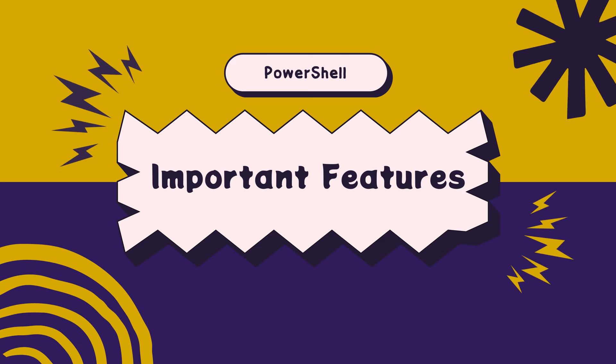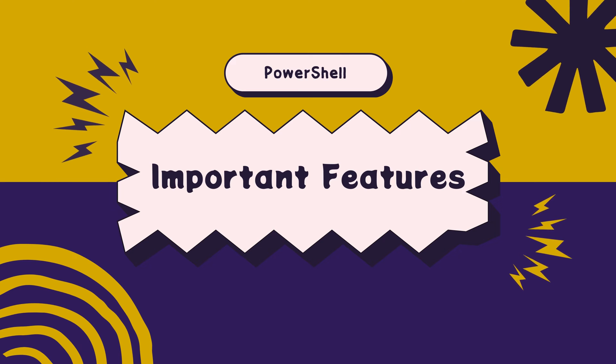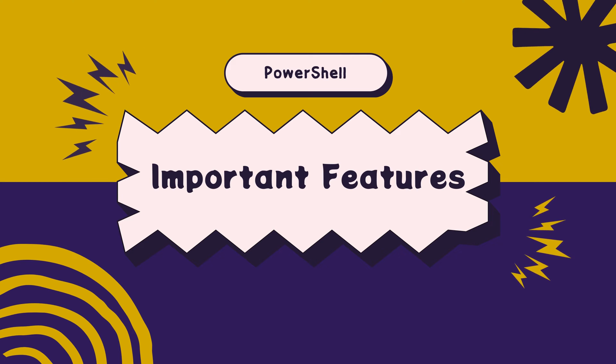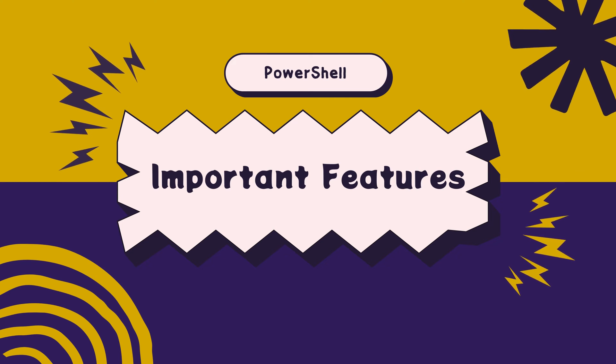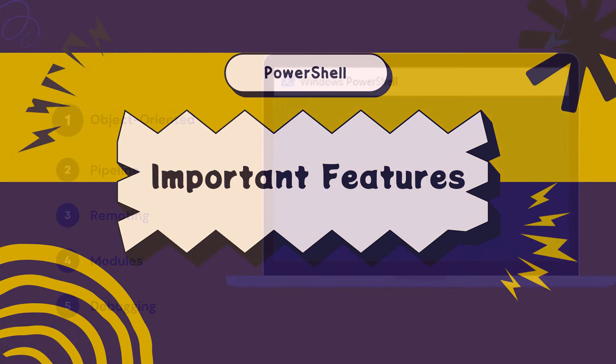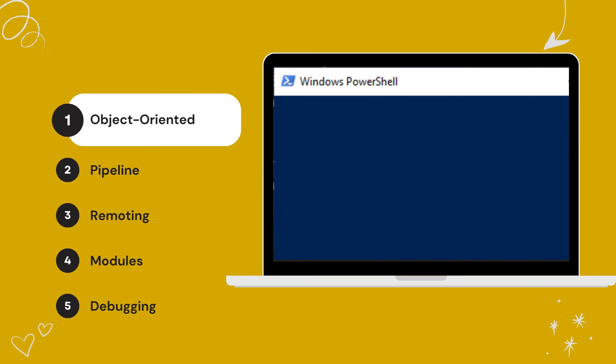PowerShell is not just about cmdlets, it has some unique features that set it apart from CMD. Let's see some of its important features.